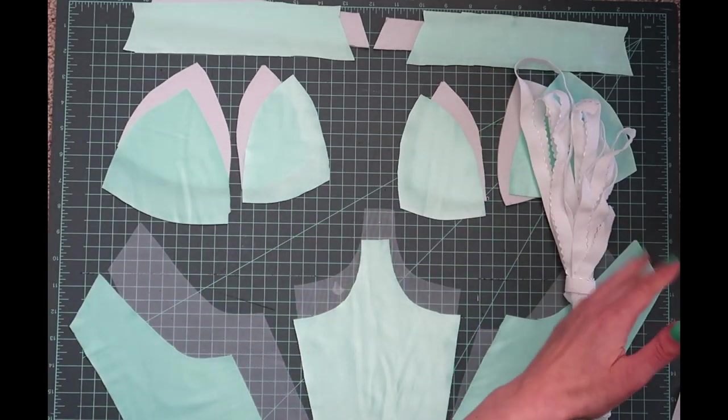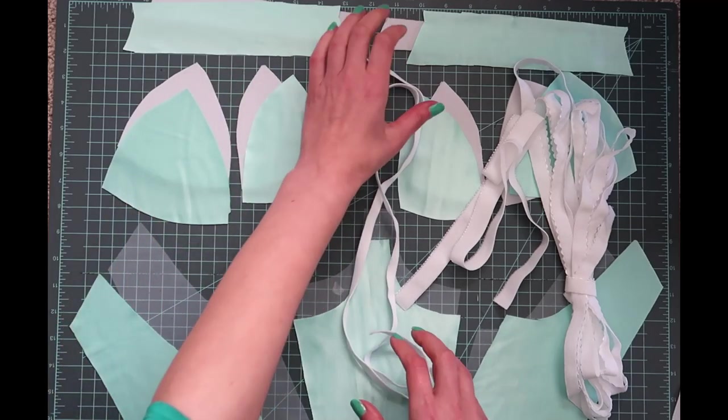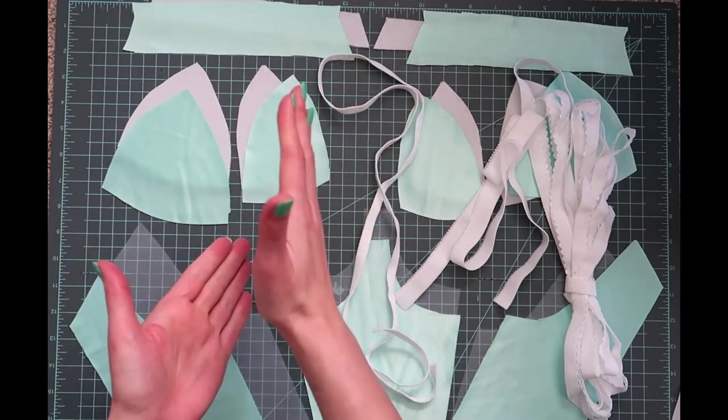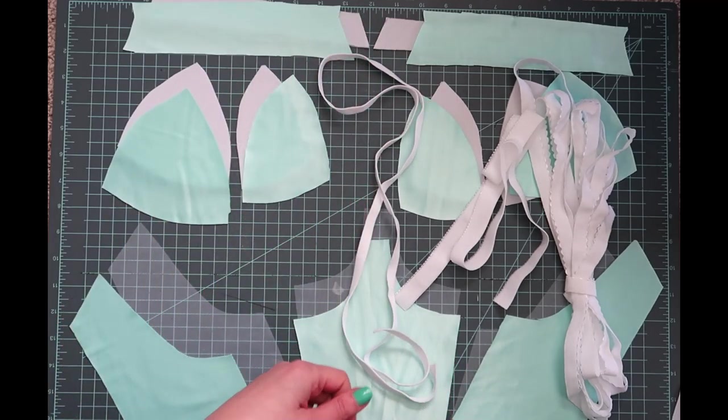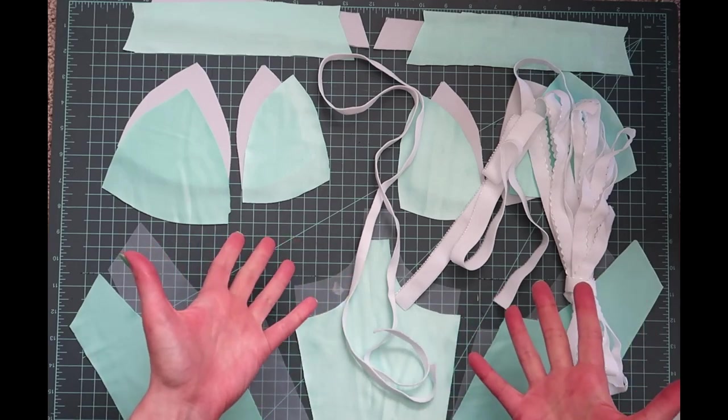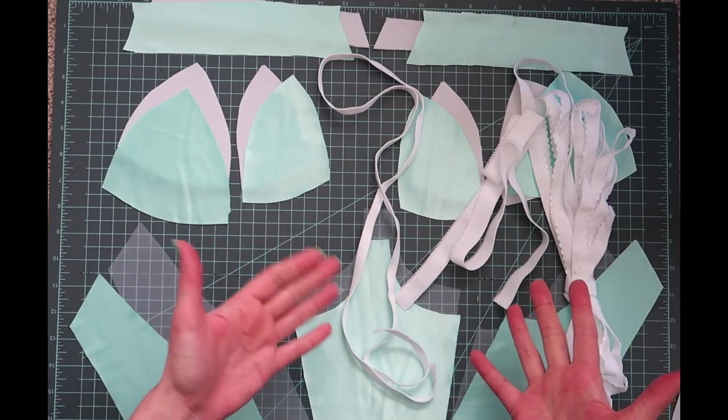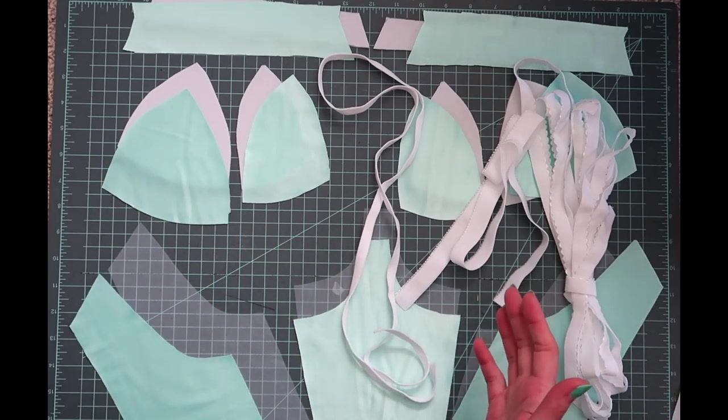So we have overband, underband, and underwire channeling. Normally you would also see some strapping elastic in here, but because this is a strapless bra, we're not going to be using any strapping elastic and we also don't need rings and sliders.